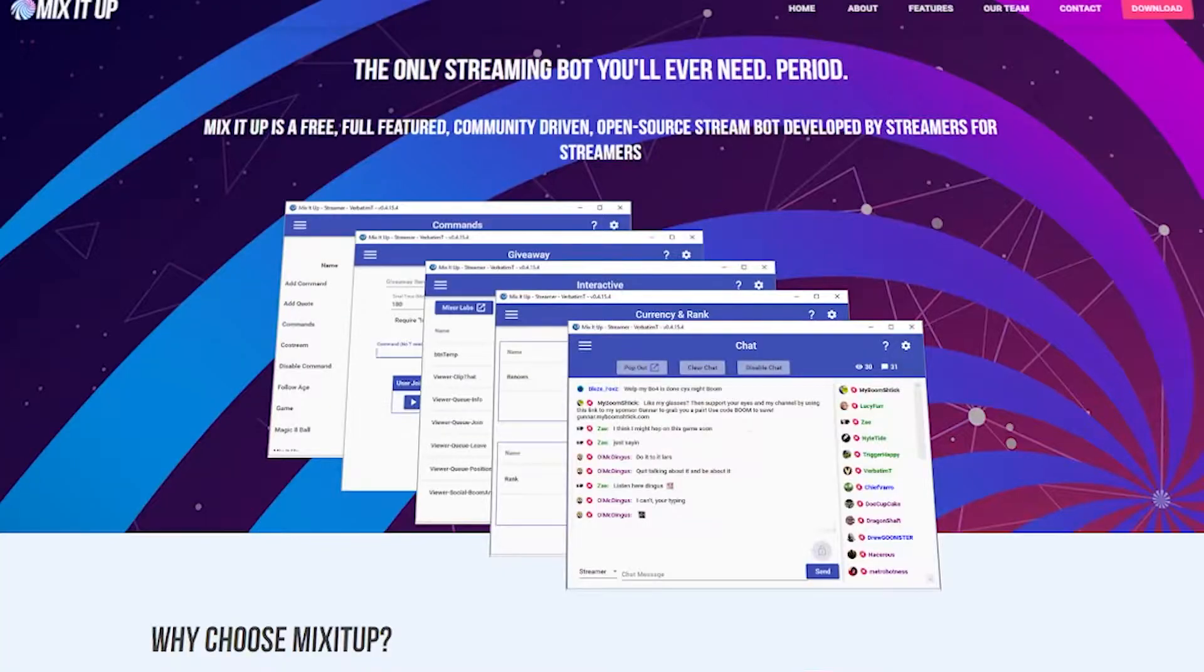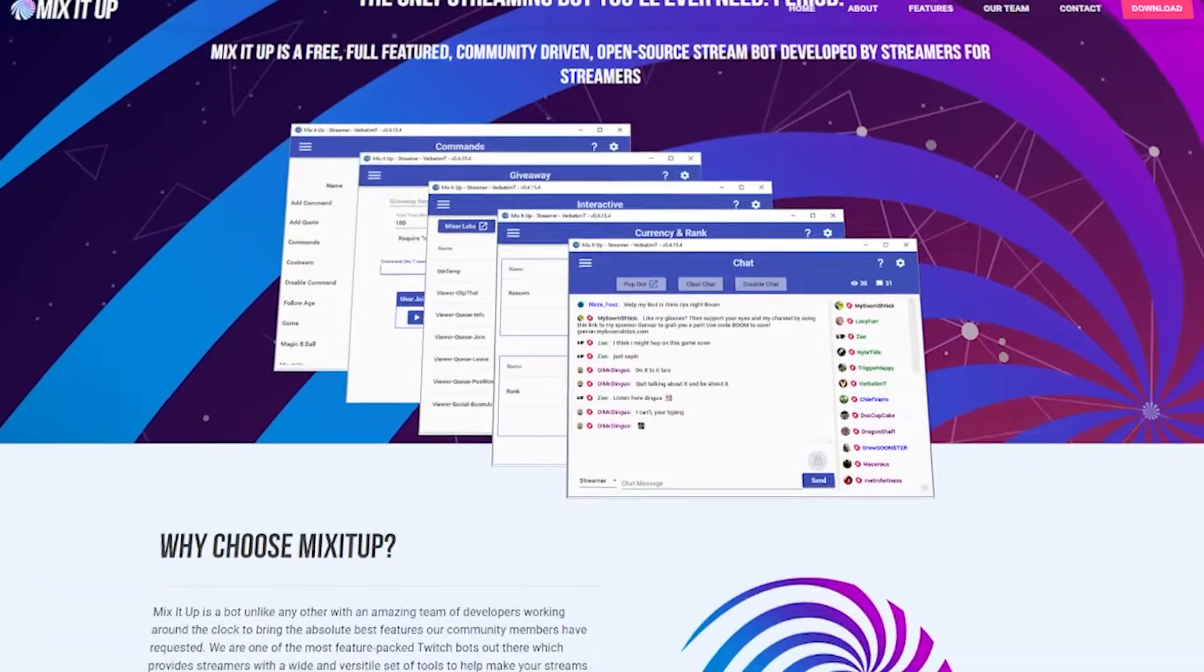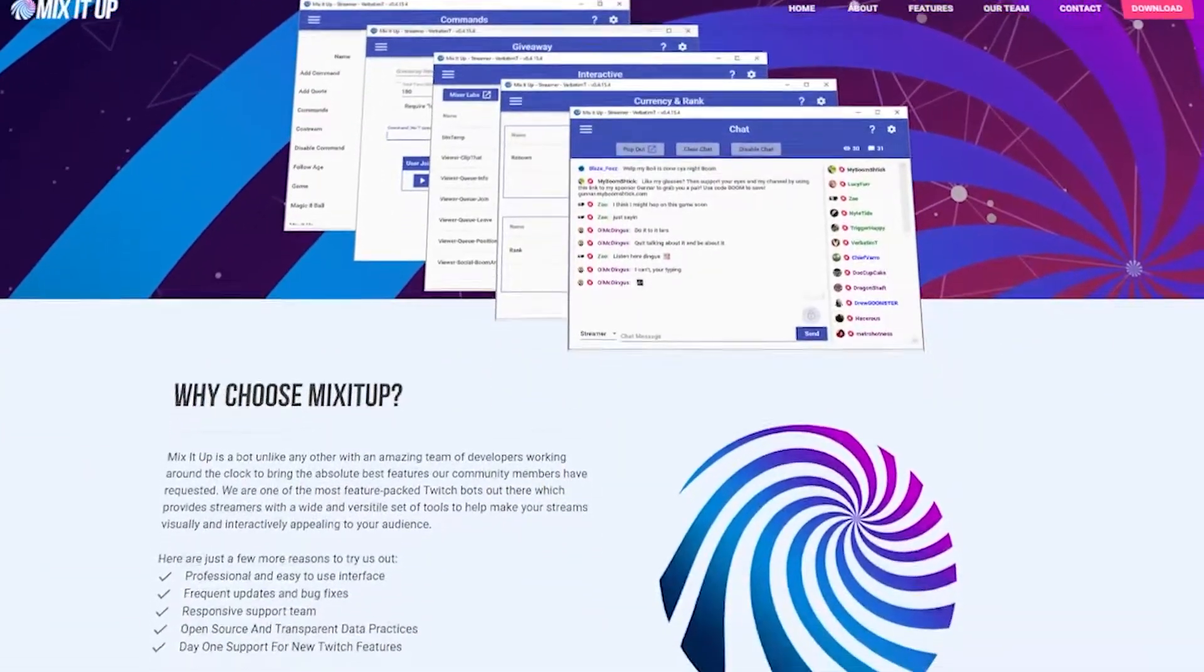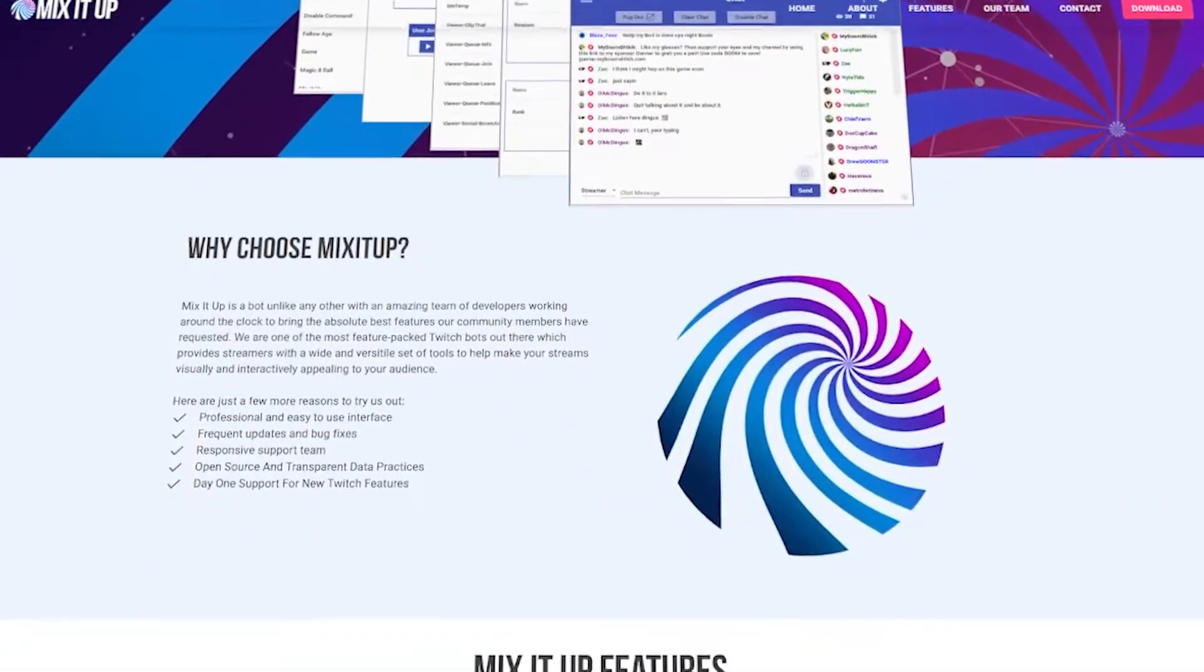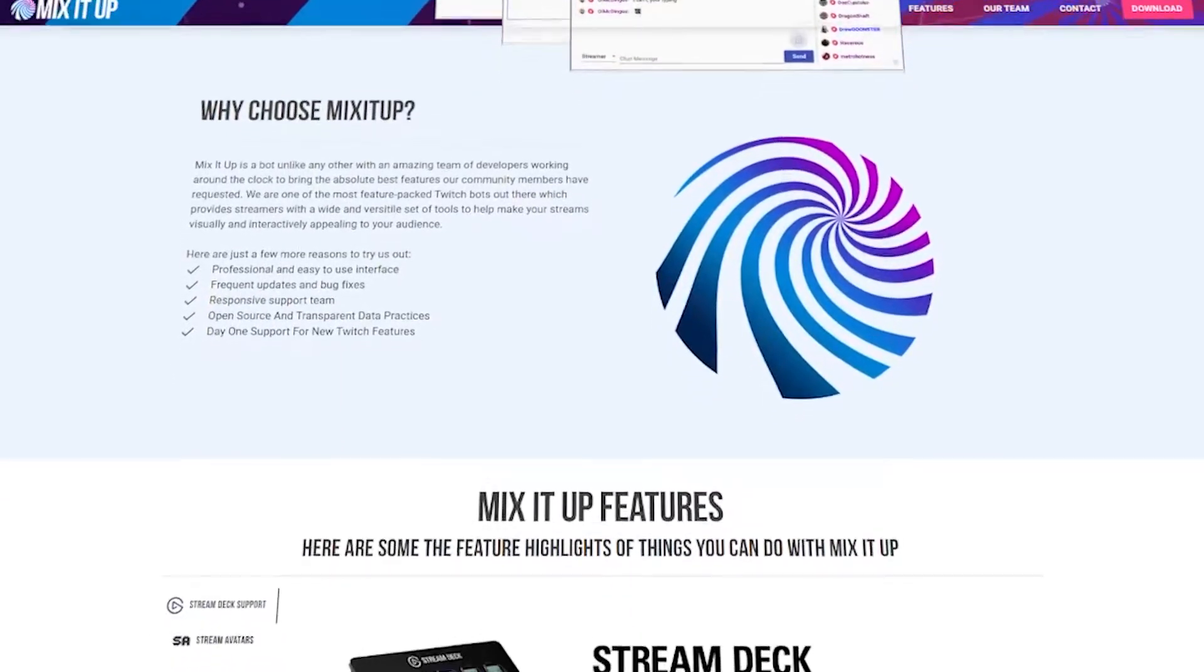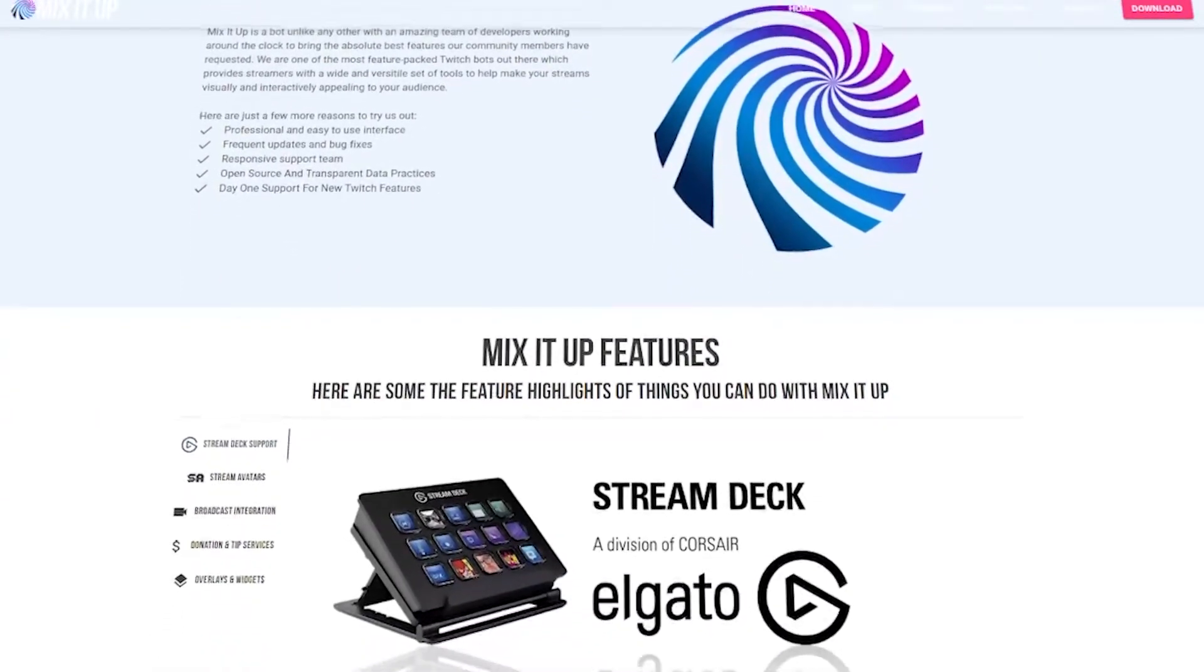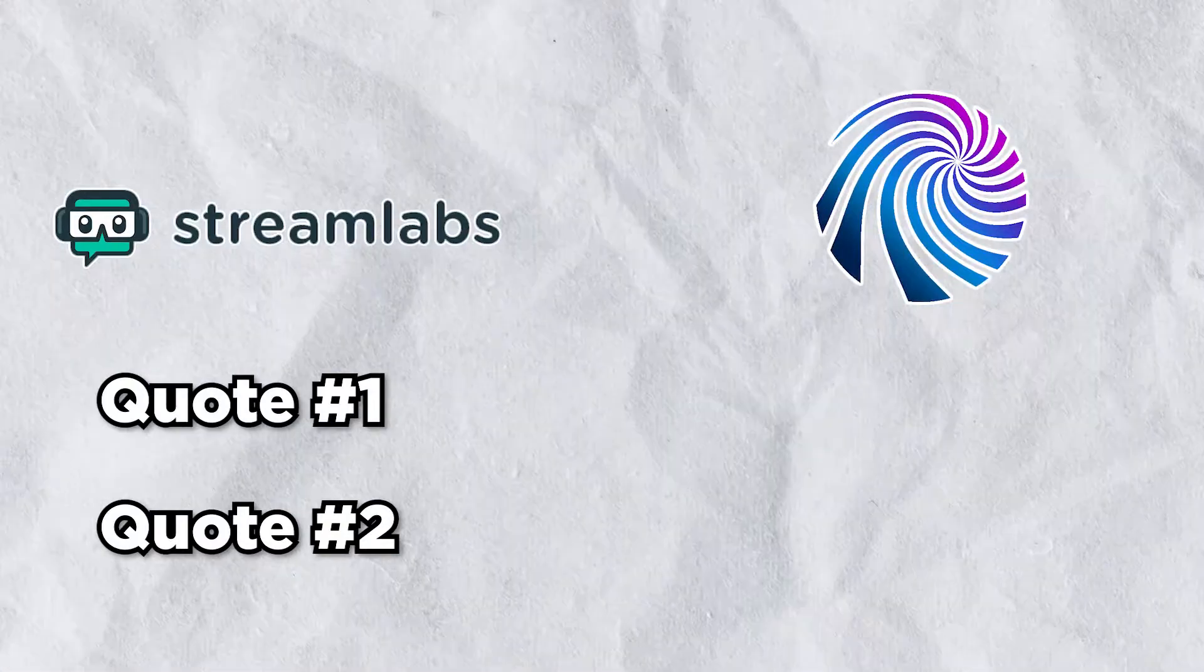I know a lot of folks are moving away from Streamlabs for various reasons, and one of the bots that has come up as an alternative to Streamlabs is MixItUp. MixItUp bot has a lot of functionality and really cool features, but one feature it super lacks is importing quotes.